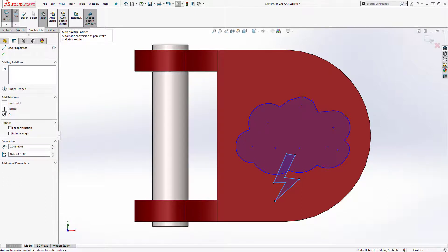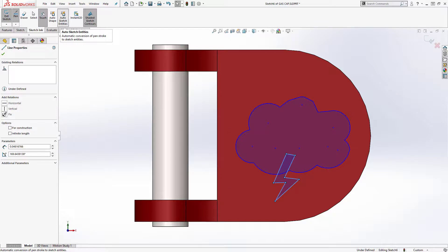Now I have a sketch that I can use to create a feature like a boss or a cut or a split line if I'd like. In today's video I went over the new touch sketch mode inside SolidWorks 2018. Thanks so much for watching.